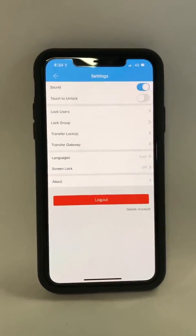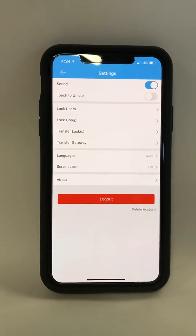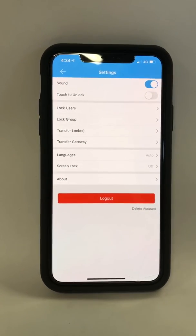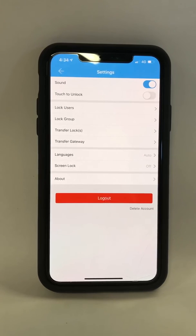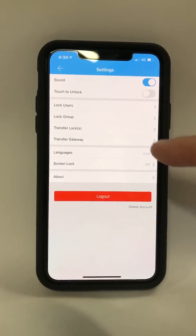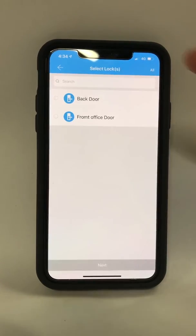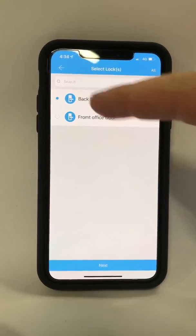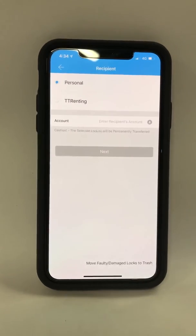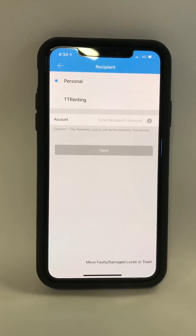Transfer locks. When we first set up the locks, our office is the administrator for all of them. We then transfer administrator rights to the agent, and you may want to transfer these within your office. So we've come into settings and we're going to go to transfer locks. You'll then select the locks you wish to transfer, and you can type in the recipient's email address and the administration will transfer over to them.